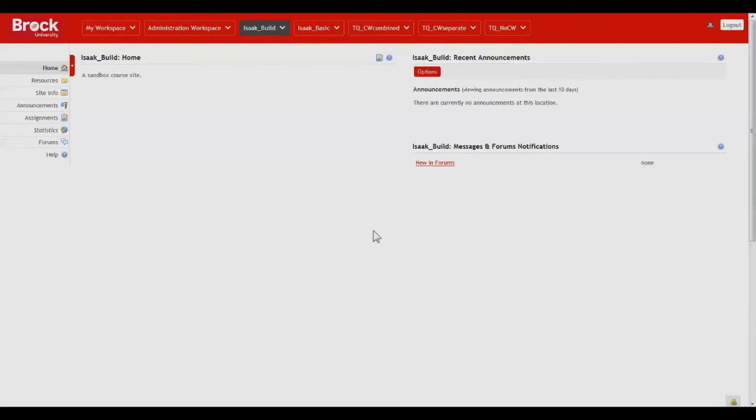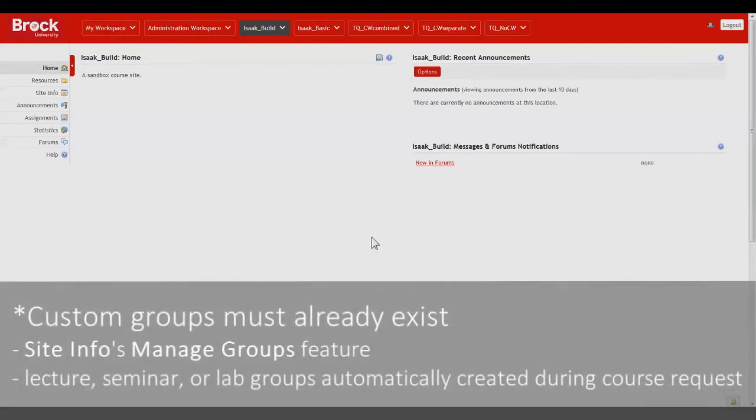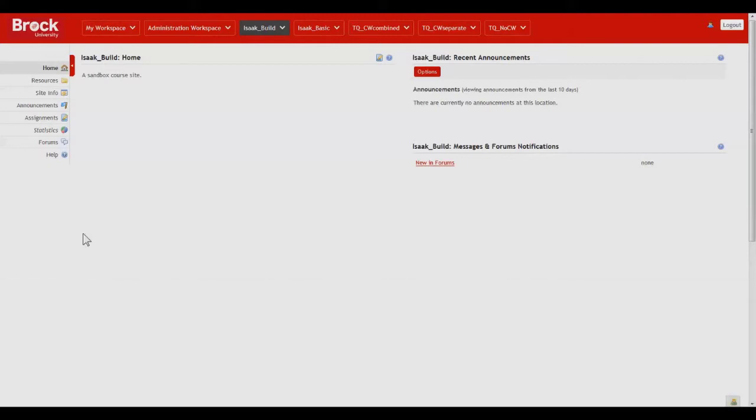This assumes that you have already created custom groups within SiteInfo's Manage Groups feature or that you have had groups automatically created when you requested your course site. So we'll start by clicking on the Forums tool.